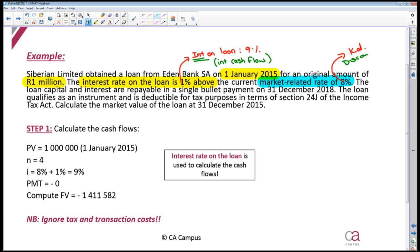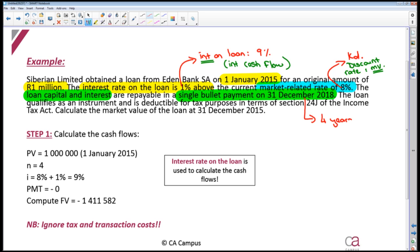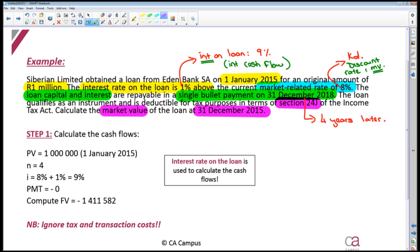The cost of debt is going to be the discount rate when we are calculating our market value. The loan capital and interest are repayable in a single bullet payment on the 31st of December 2018. During the loan period you are not going to have any capital or interest payments. Every year interest is going to be capitalized to the outstanding loan balance and everything is repaid in a single bullet payment on the 31st of December 2018, which is four years later. We need to calculate the market value of the loan at the 31st of December 2015, and your dates in these questions are also very important.